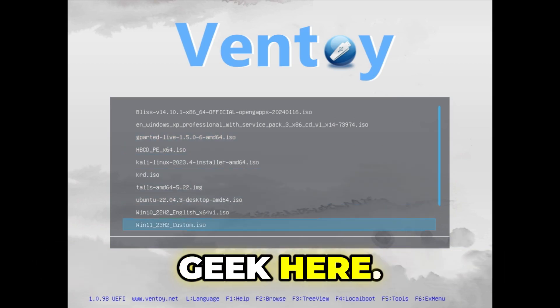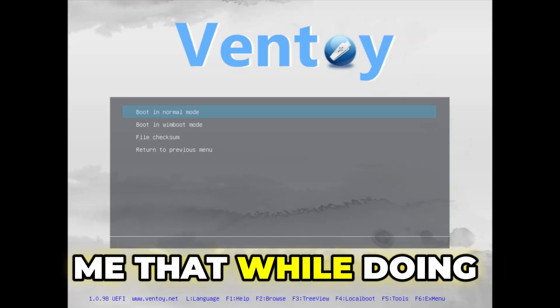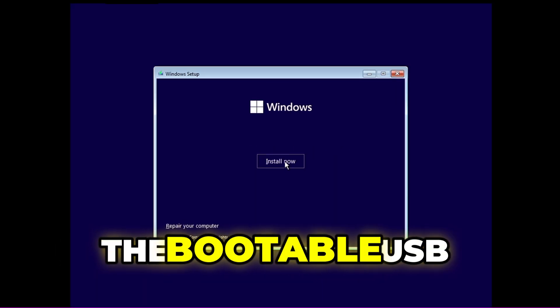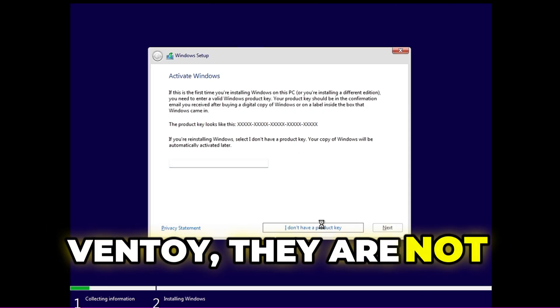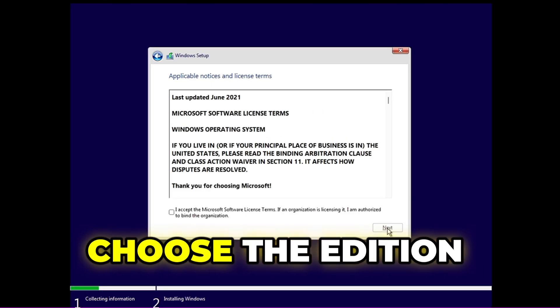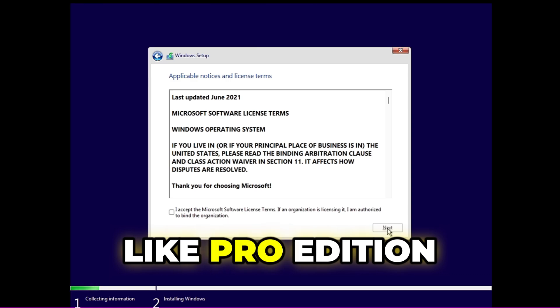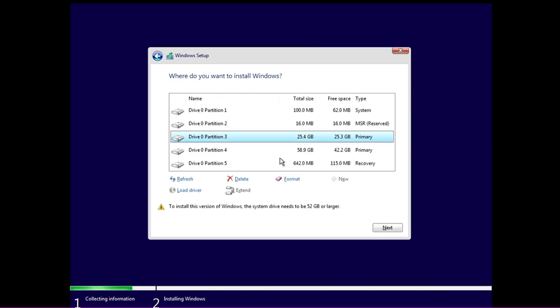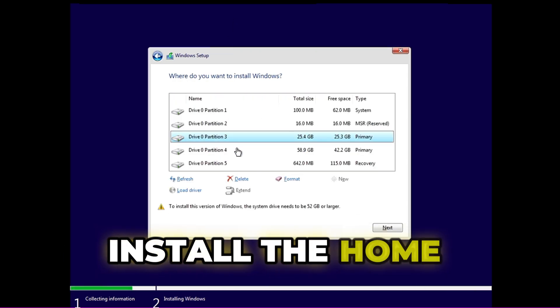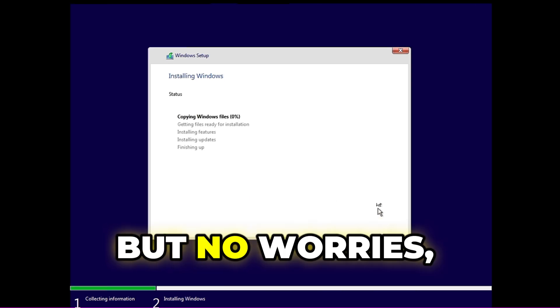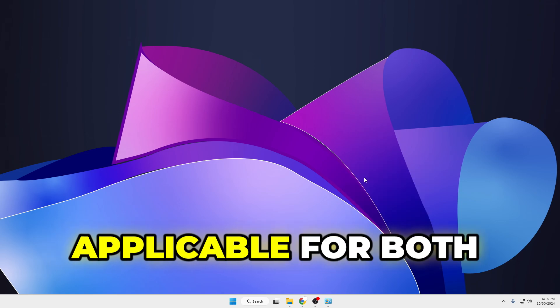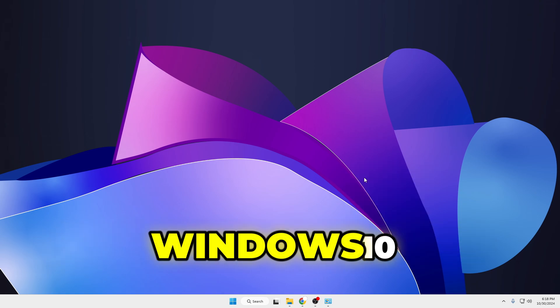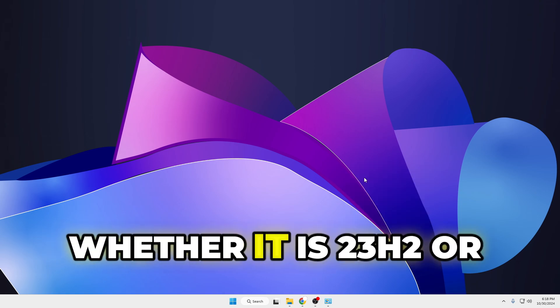Hey everyone, welcome back! Many of you asked that while doing a clean installation of Windows 11 or Windows 10 using a bootable USB created with Rufus or Ventoy, you are not getting the page where you can choose the edition — like Pro, Home, or Enterprise — and it automatically installs the Home edition. No worries! Today I'll be sharing an amazing trick applicable for both Windows 10 and Windows 11, whether it's 23H2 or 24H2.